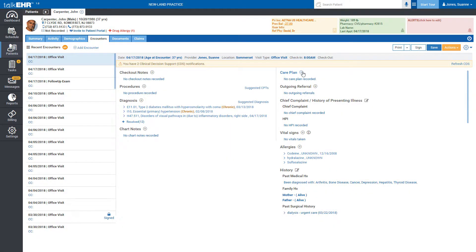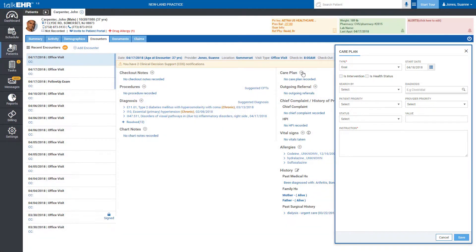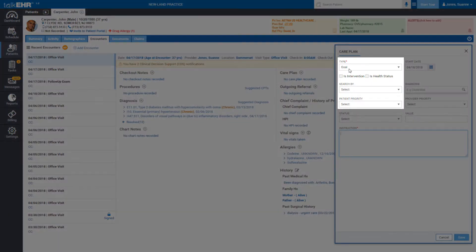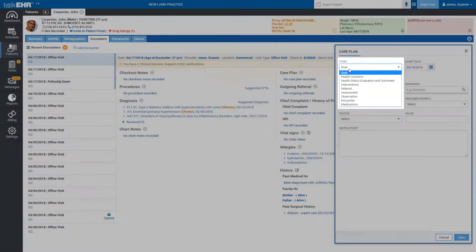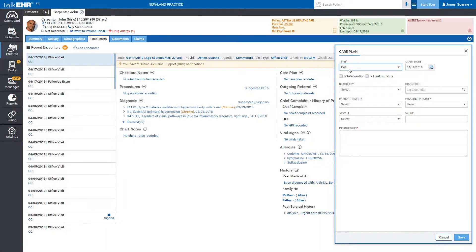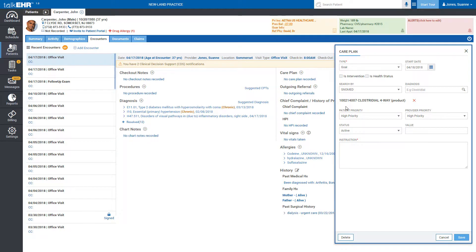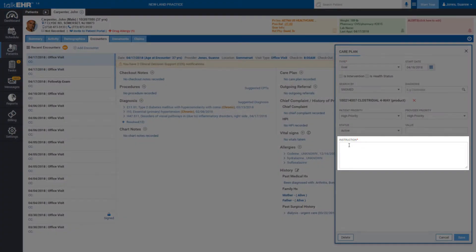new care plan. It will show you a pop-up with some required fields. Select the type of the plan and start date. After that, fill the required fields according to your findings. In the last section, you can write instructions.